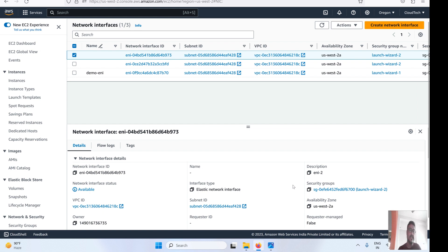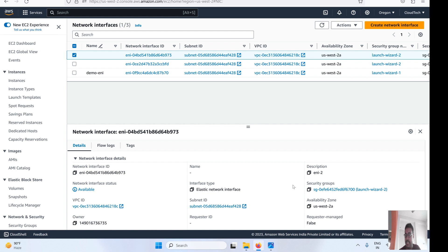So those are the attach, detach, and manage IP address details — that's the deep dive into AWS ENI. I hope this session was helpful. If you found this video valuable, please subscribe to my channel, share it with your friends, and if you have any doubts, questions, or feedback, please put them in the comments section. If you need any specific topic covered, let me know. See you in the next video, bye!